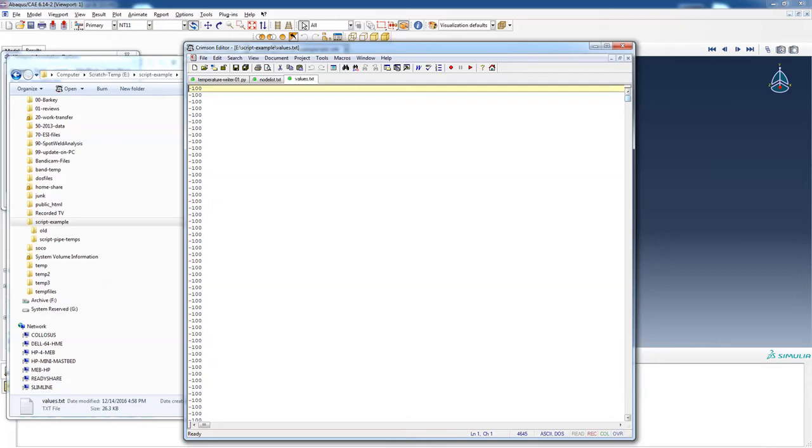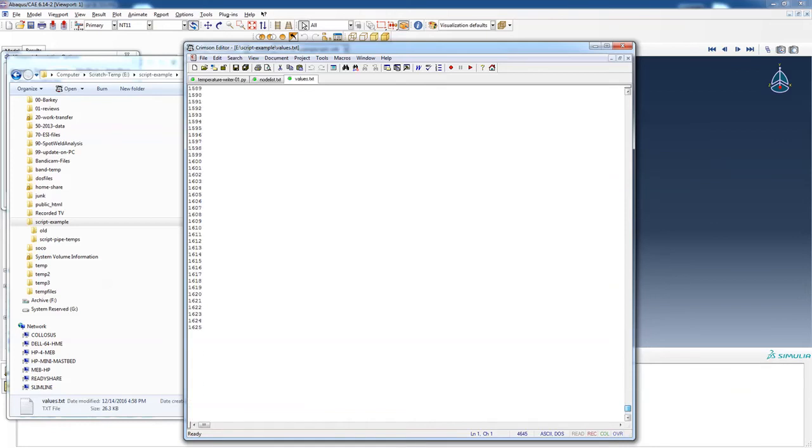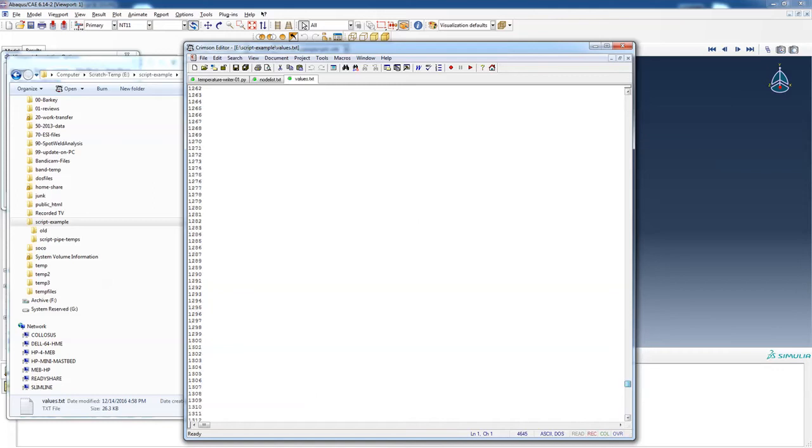I have an unusual temperature distribution. I'm just making some things up. Minus 100 degrees, and then partway through this file, it starts changing and ramping up different temperatures. And it goes to 1625. The numbers really aren't important, but what I want to emphasize is how to get these numbers into our ODB file.